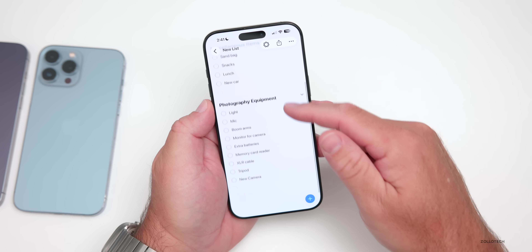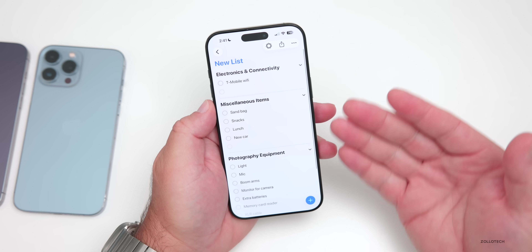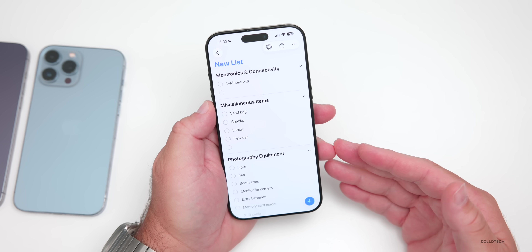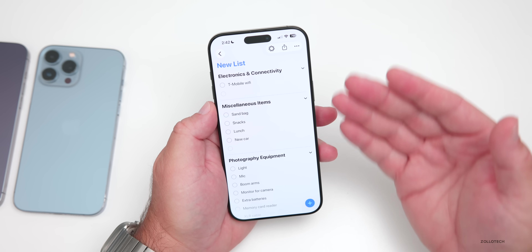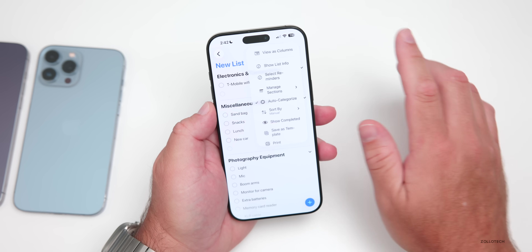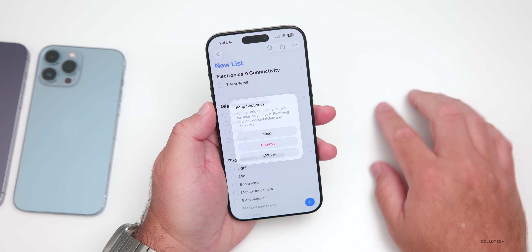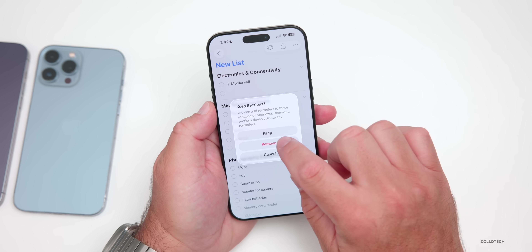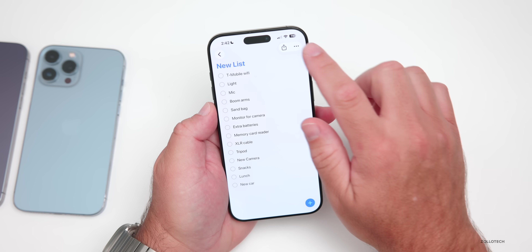Photography equipment, and so on — whatever you put in here, if you make a list with a bunch of things, this will auto-categorize it for you. If you don't like it, you can turn it off and all the categories go away.